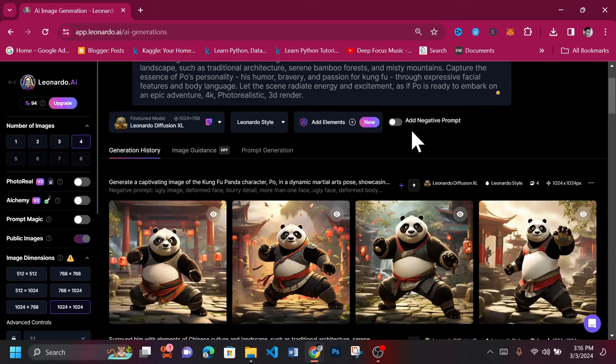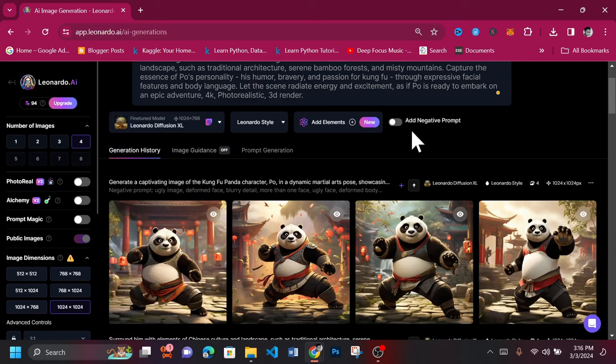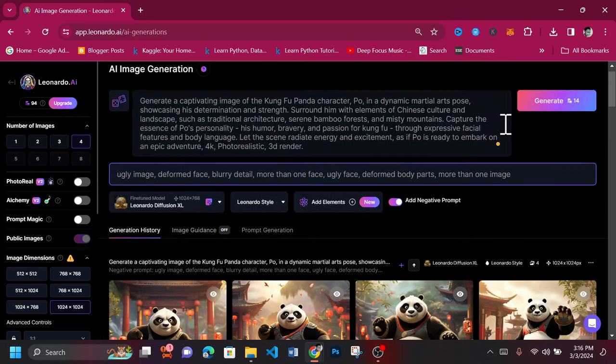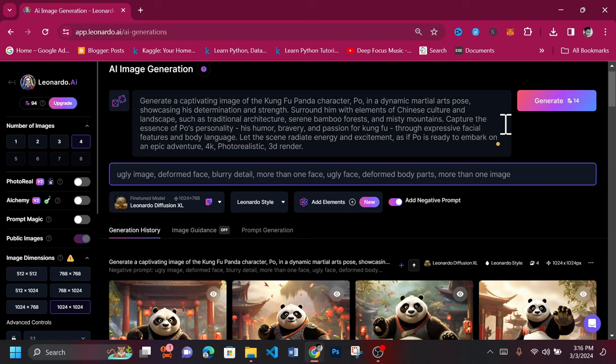Paste in your prompt in the text box and select a model for the generation. We'll use the best free model available to us, the Leonardo Diffusion XL. Endeavor to turn on negative prompts as this helps to ensure your images don't have unwanted parts and extras. The prompt to be placed in negative prompt should be all the things you don't want to see in your image.